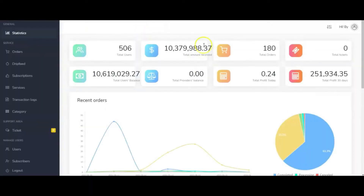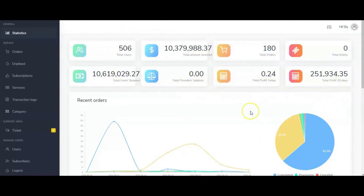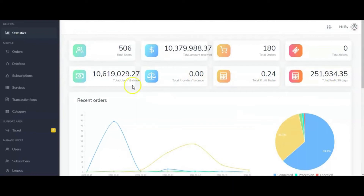Once you log in to the admin area, you're greeted with a dashboard showing total number of users, amounts received, total orders, user balance, total provider balance, profits made, and total profits in 30 days. You can see all the stats and menus on the left-hand side. I'm going to walk you through how to import your services and start getting payments as fast as possible.